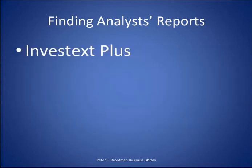In this tutorial, we are going to walk through how to find and access analyst reports from the InvestText Plus database.